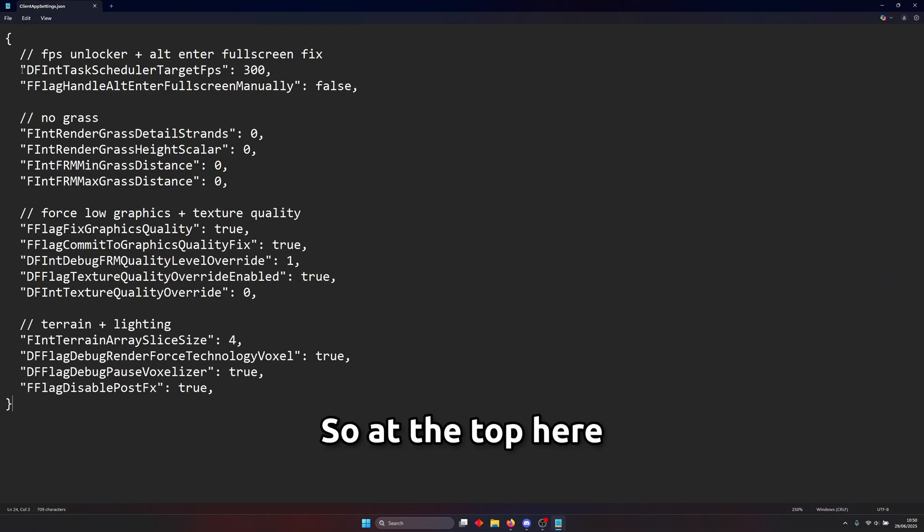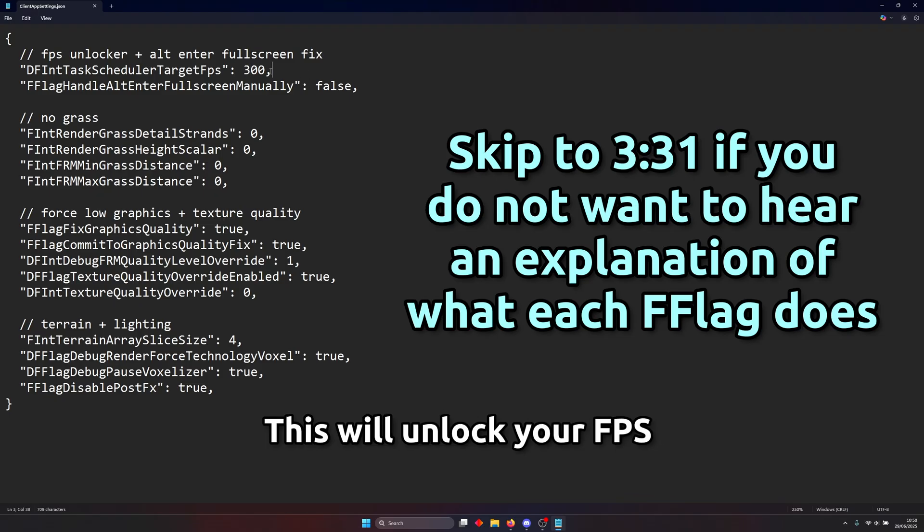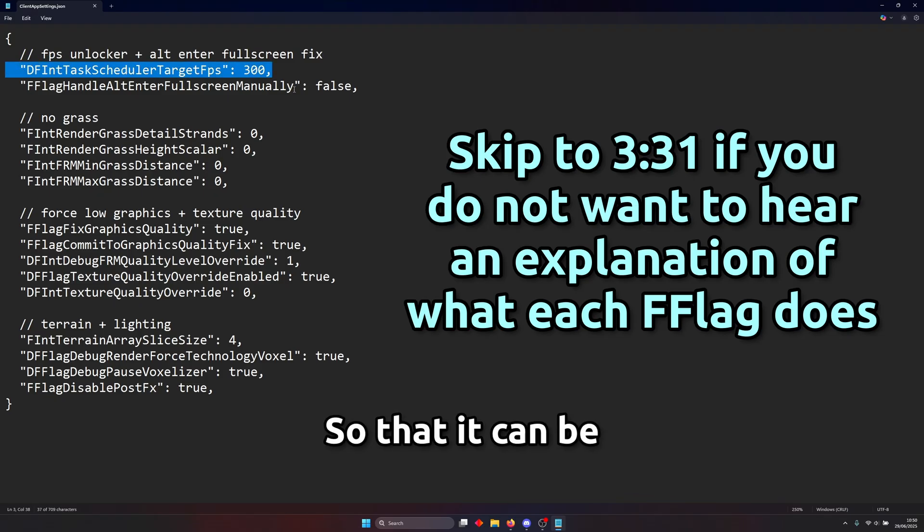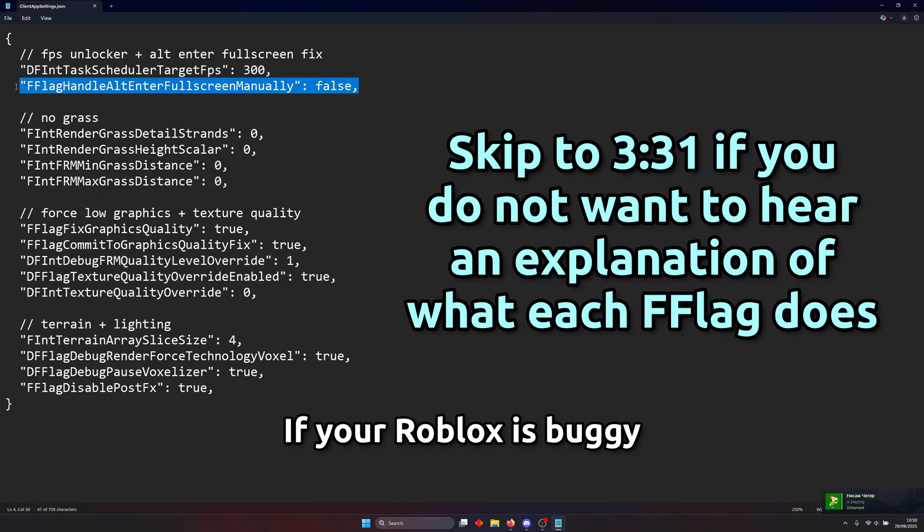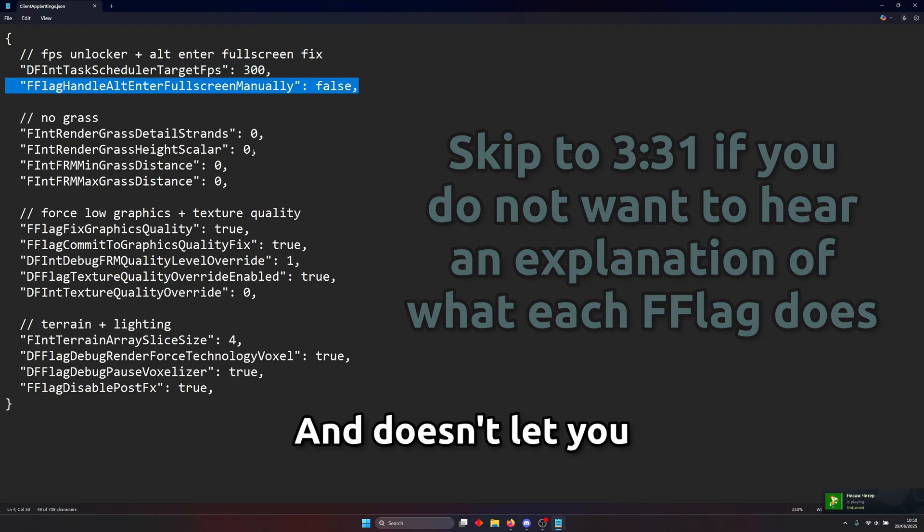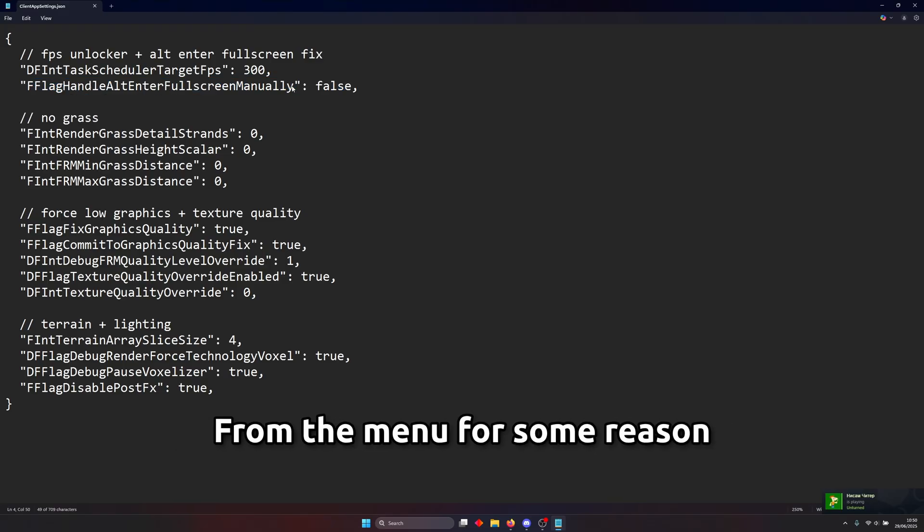So at the top here we've got FPS unlocker flag. This will unlock your FPS so that it can be above 60 if your Roblox is buggy and doesn't let you go above 60 from the menu for some reason.